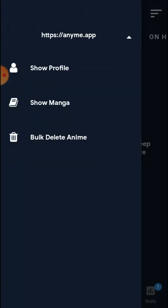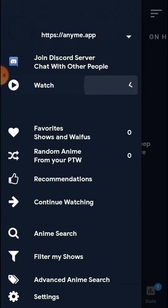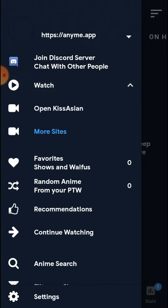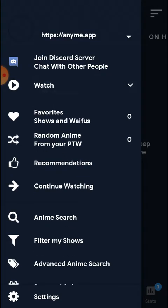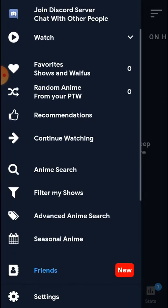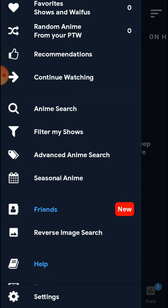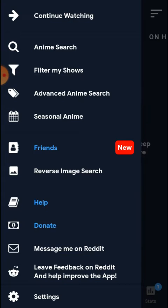This app is not available in the Play Store. You can watch from more sites — not only KissAsian. You can choose to play content directly in an external player or via a gallery player. A browser option is also available. You can also search for episodes, movies, and web series.